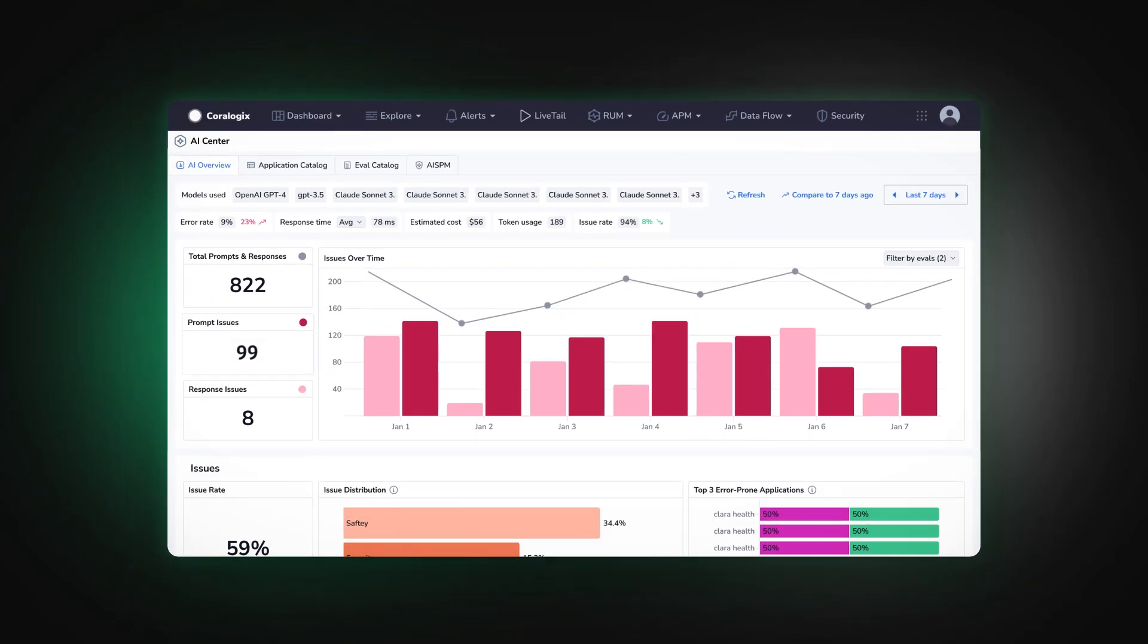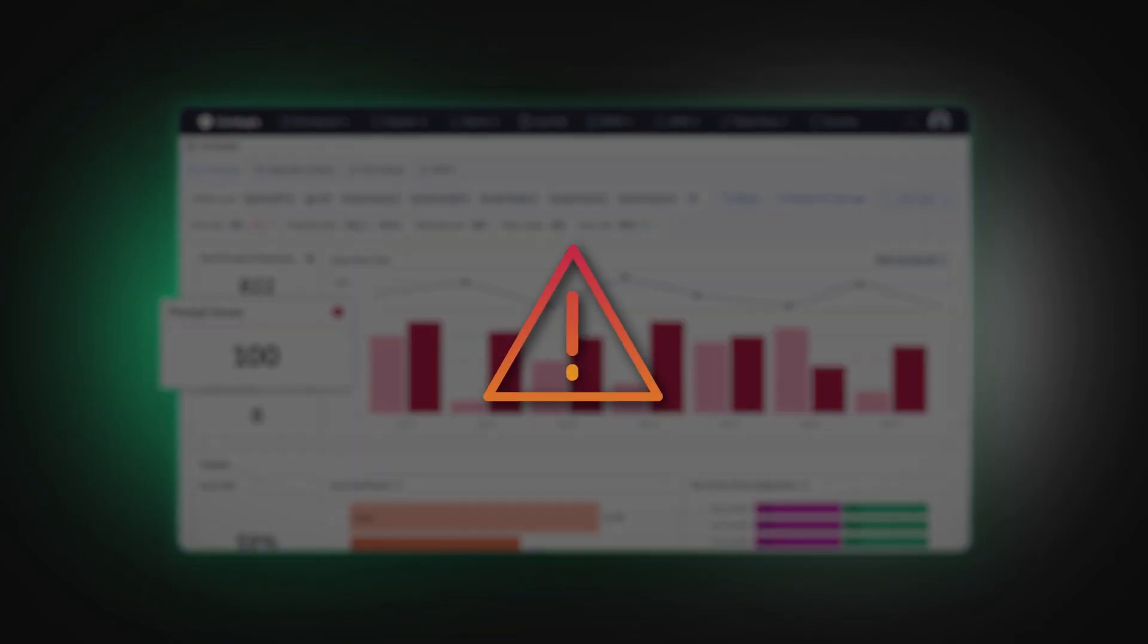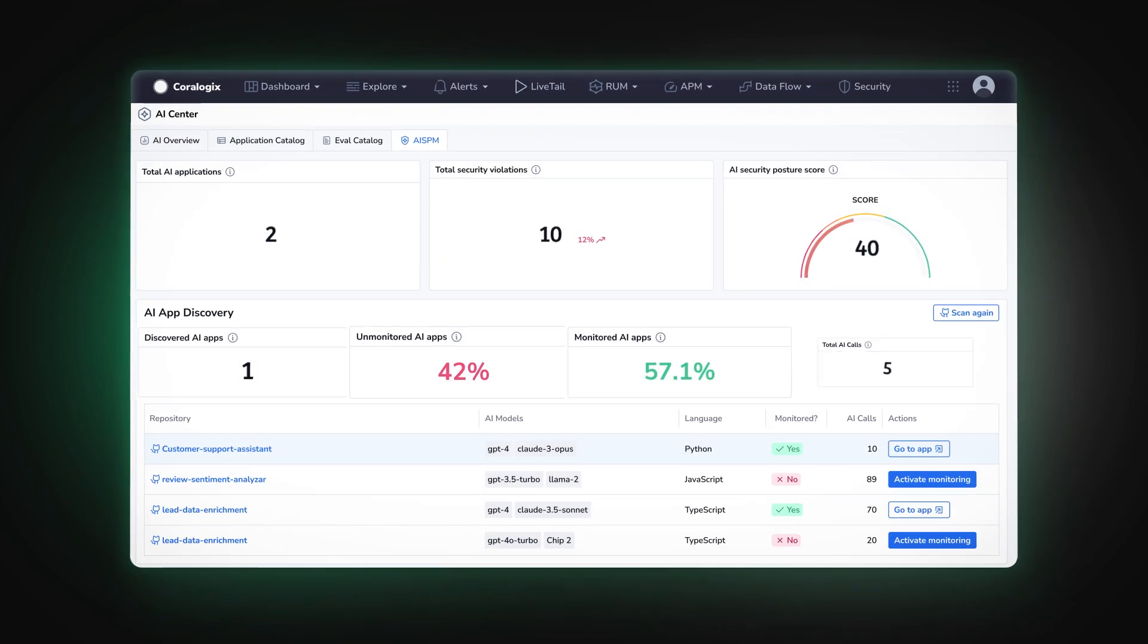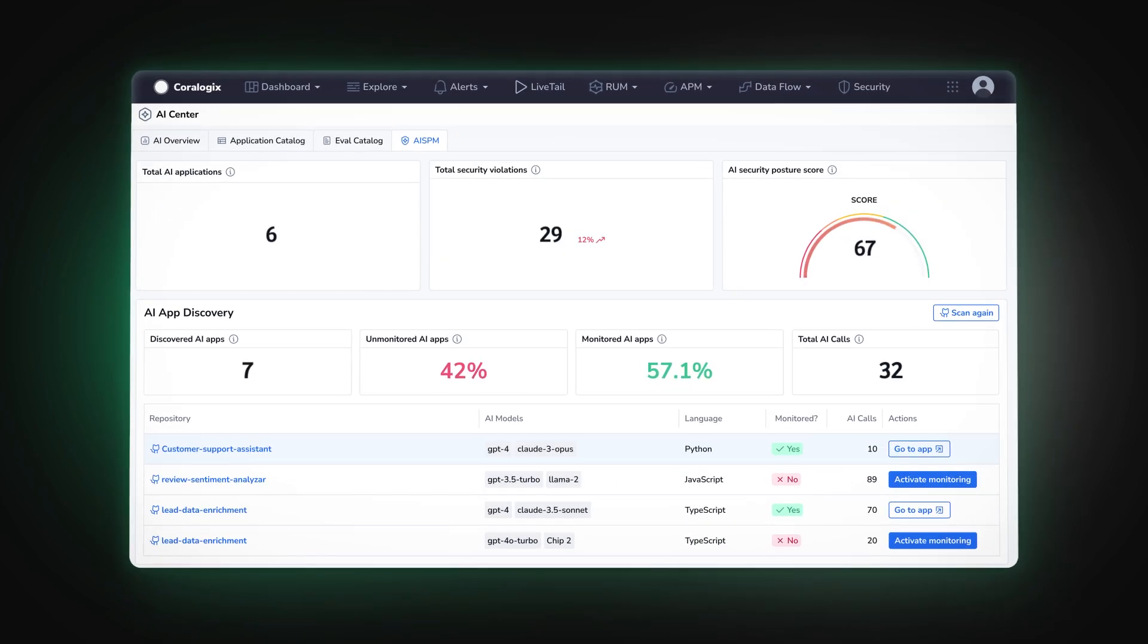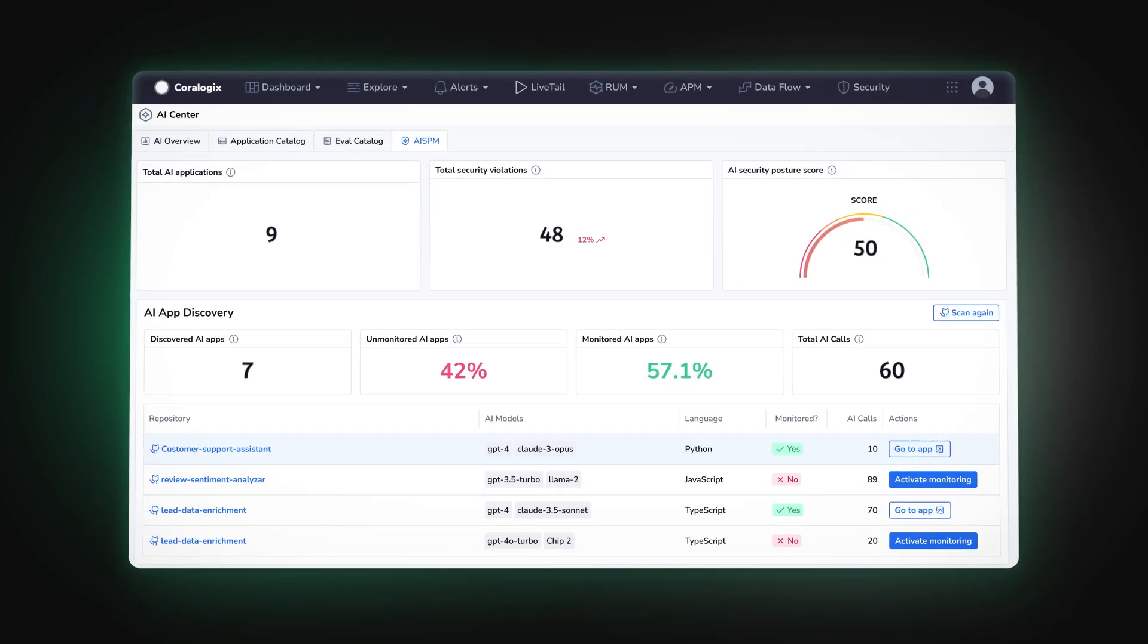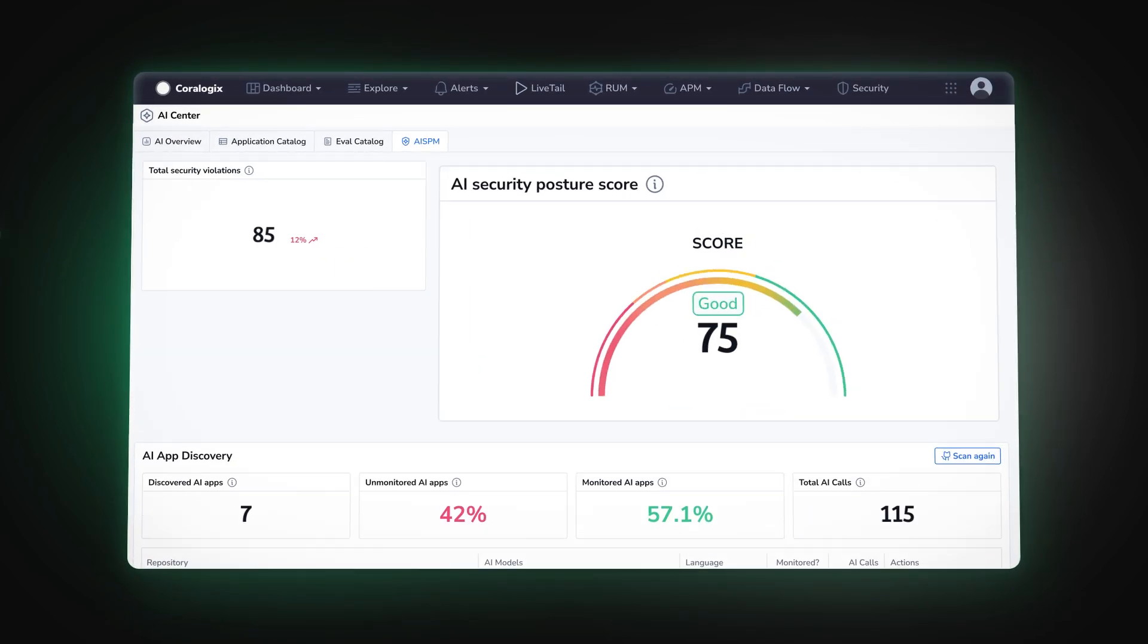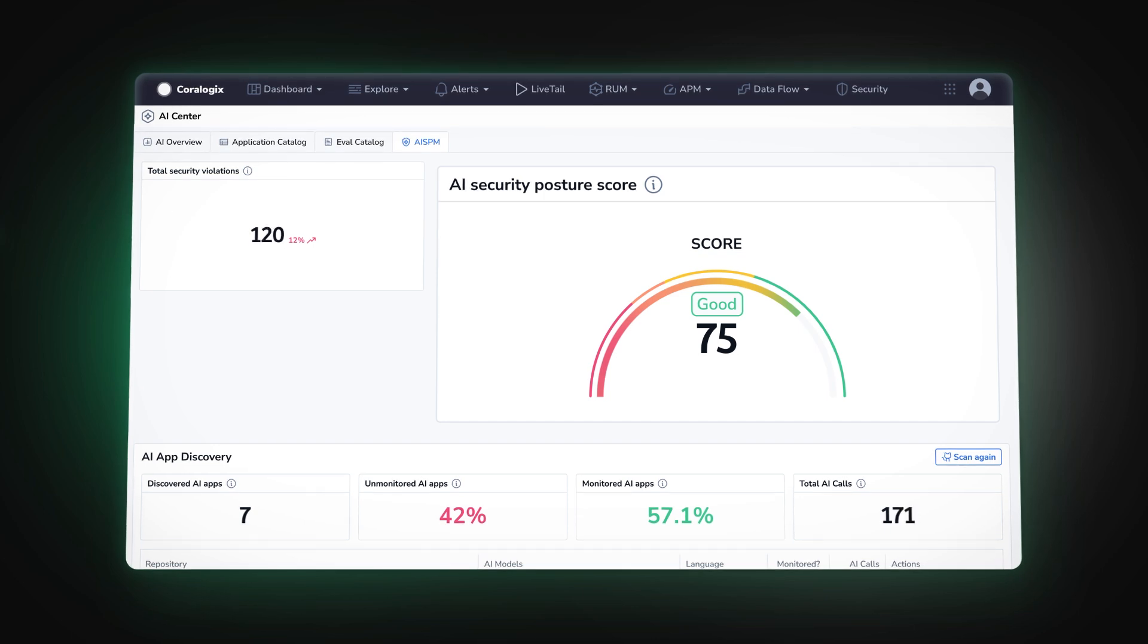And because security is critical in AI, we go even further. Our AI SPM dashboard provides a dedicated space to monitor the security health of your AI agents and repositories.